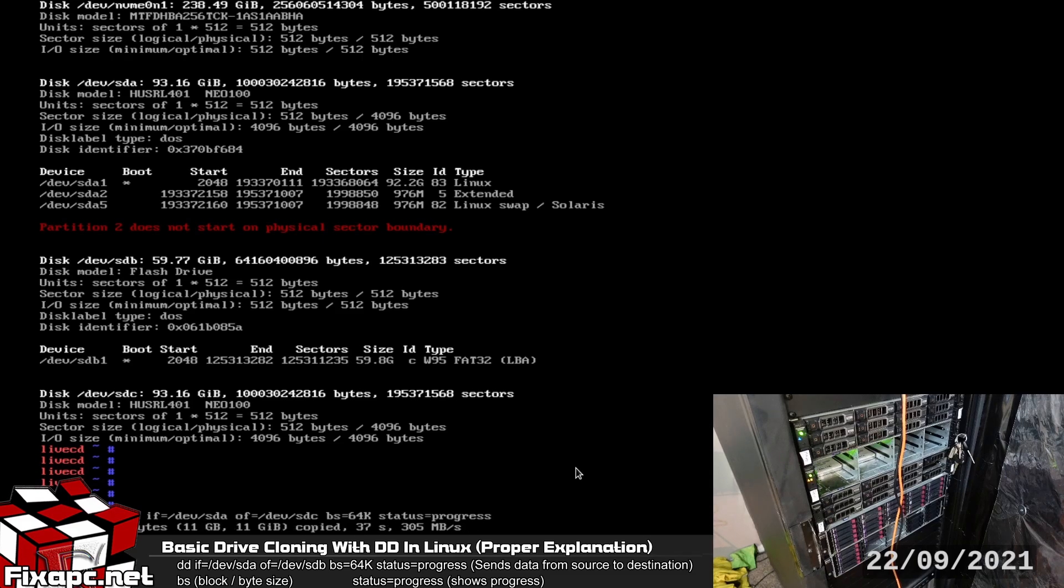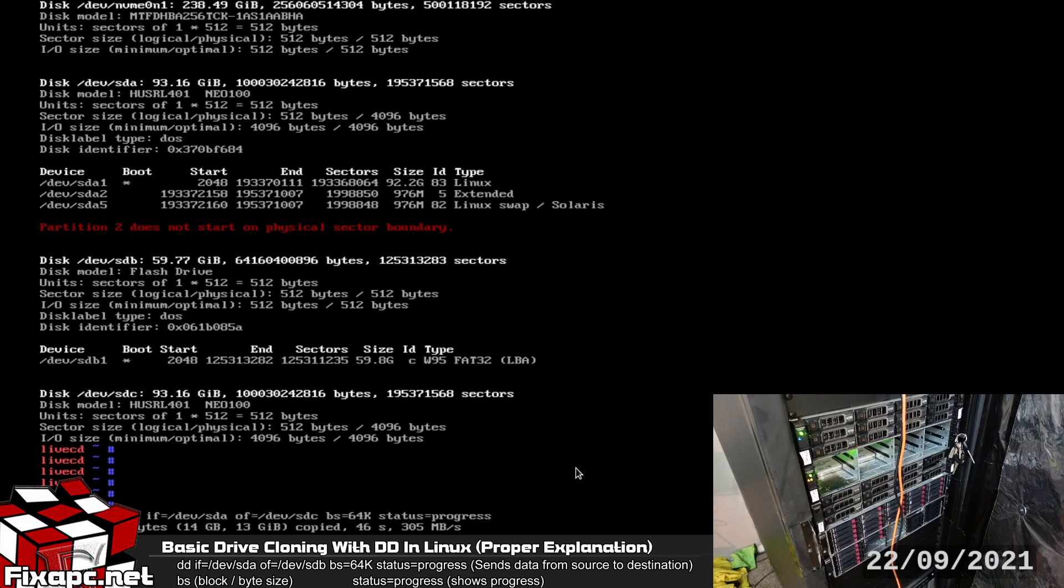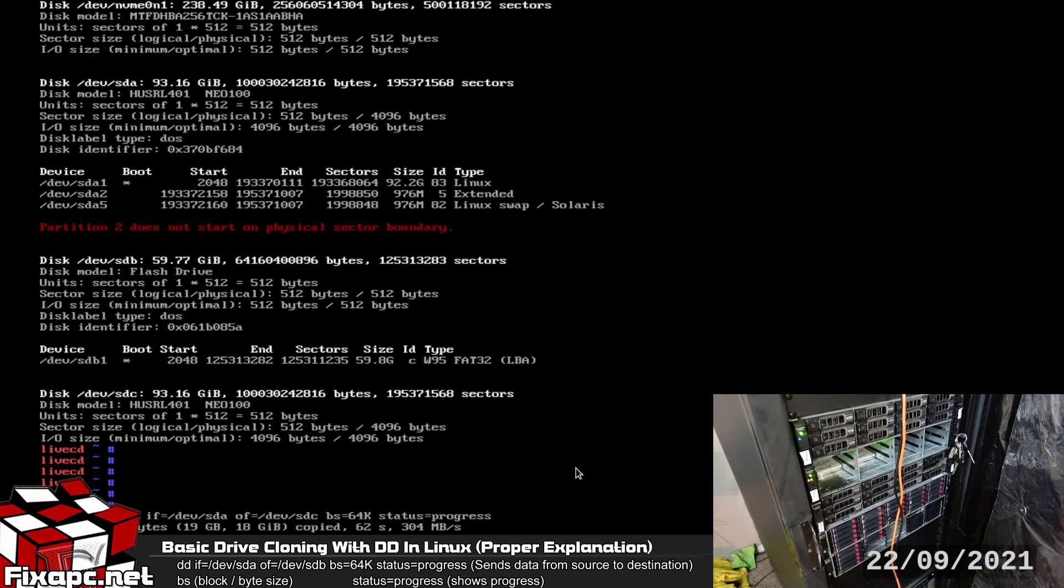Another important note also with larger block size on DD the transfer rate goes faster so you're generally not going to want to use the default block size on DD because it's only 512 bytes and it makes the transfer process really slow and plus that's like way too small.